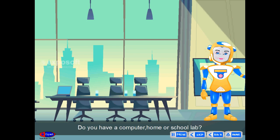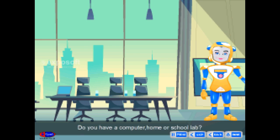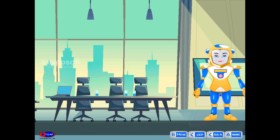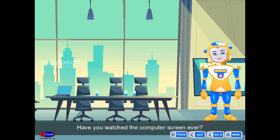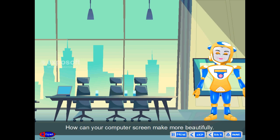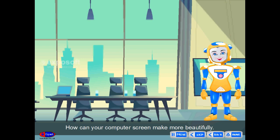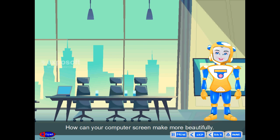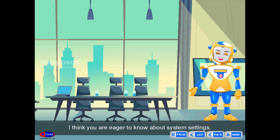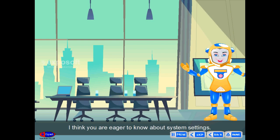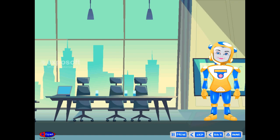Friends, do you have a computer at home or school? Have you watched the computer screen ever? How can you make your computer screen more beautiful? I think you are eager to know about system settings.